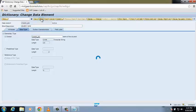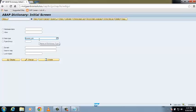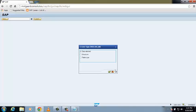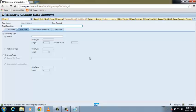Enter another name for your data element: Z_ROLL_NUMBER_DM, then click Create. Give a short description: roll number of the student. Enter the domain Z_ROLL_NUMBER_DE.